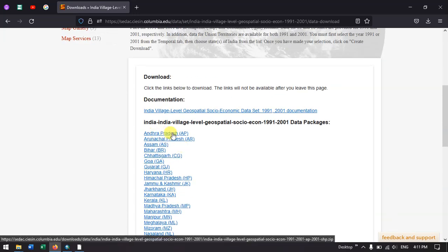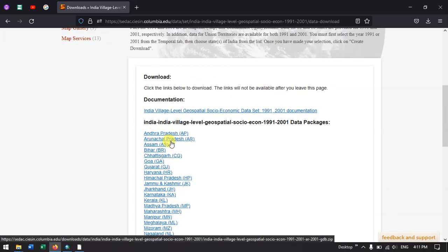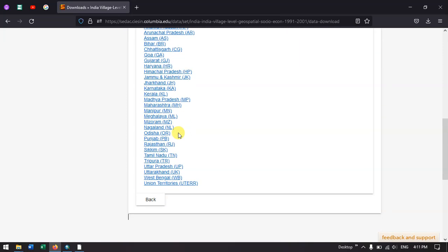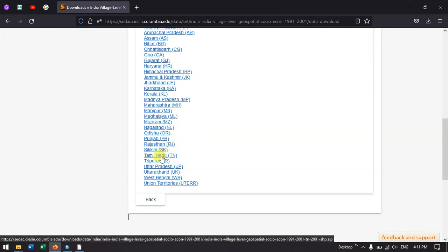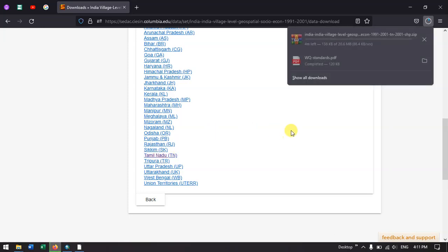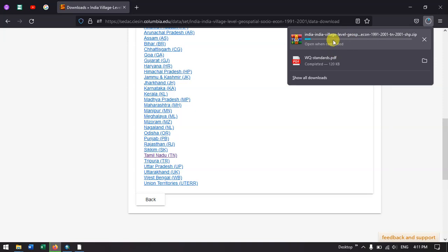For example, if you need Andhra Pradesh, you can directly click here and download the village level shapefile. Let me show you an example from Tamil Nadu. I am going to click on Tamil Nadu. Now it will automatically start to download as you can see over here.